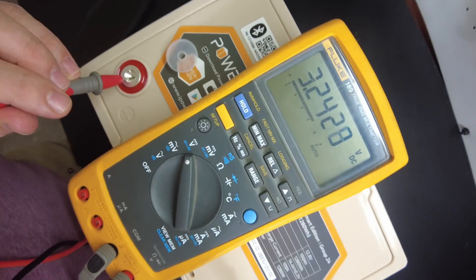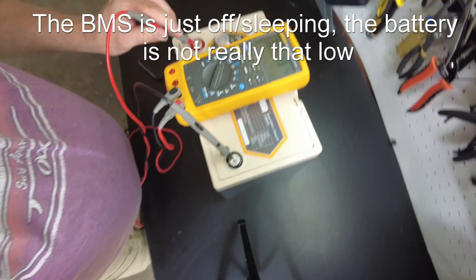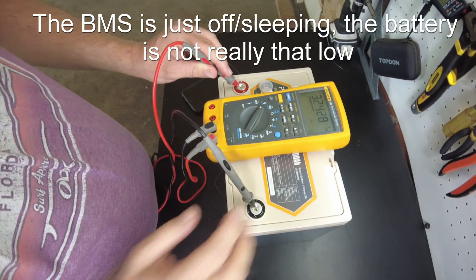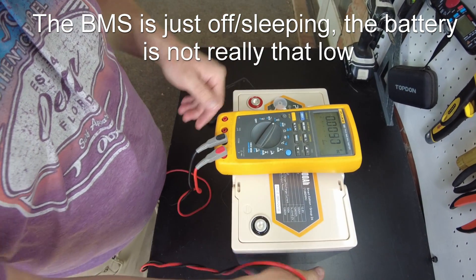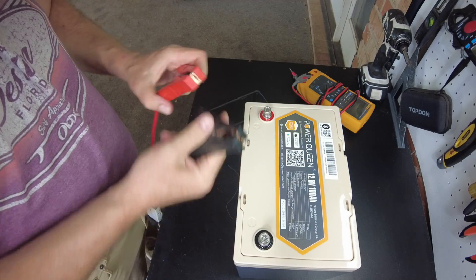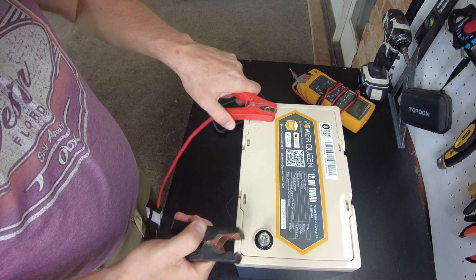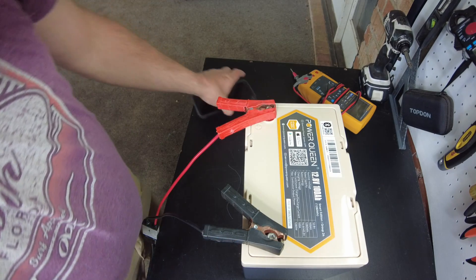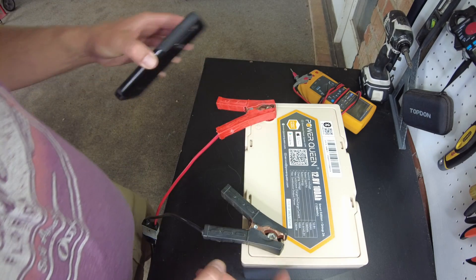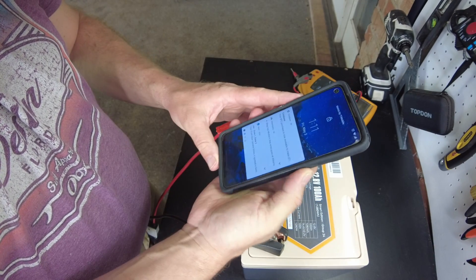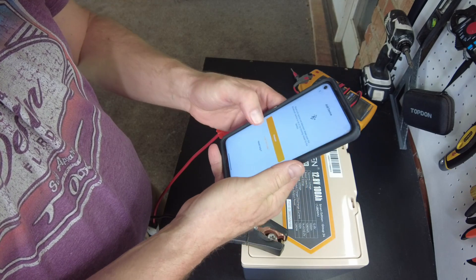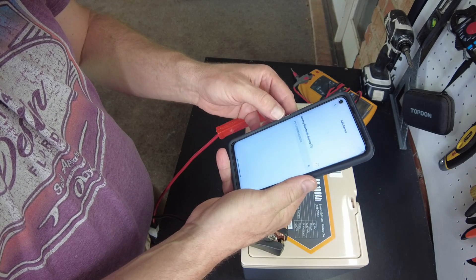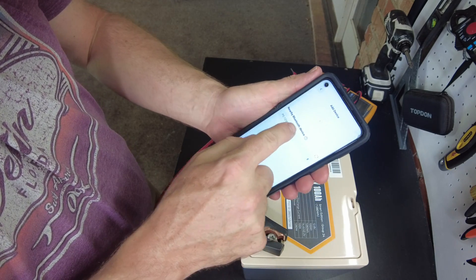So it's showing our voltage is at 3.2. So I don't think this is on. We might have to charge it. Alright, so now we're charging. Let me see if we have woken it up. Yeah, there it is.